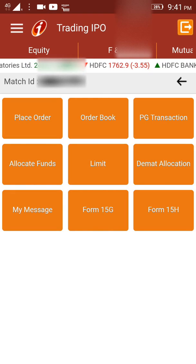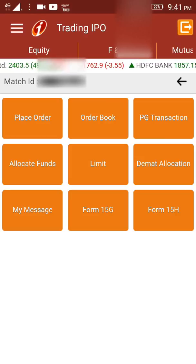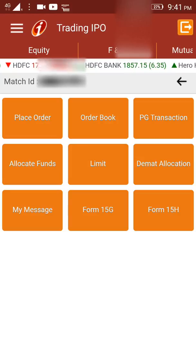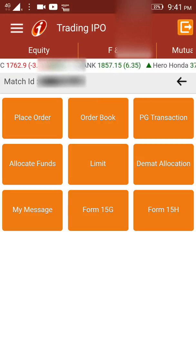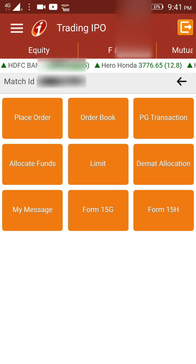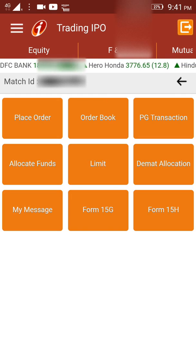Once you have clicked there, you can see various options: there is Place Order, Order Book, PG Transaction, Allocate Flip Funds, Limit, Demand Allocation, My Message, Form 15G, and Form 15H. You can click on the first option, which is Place Order.